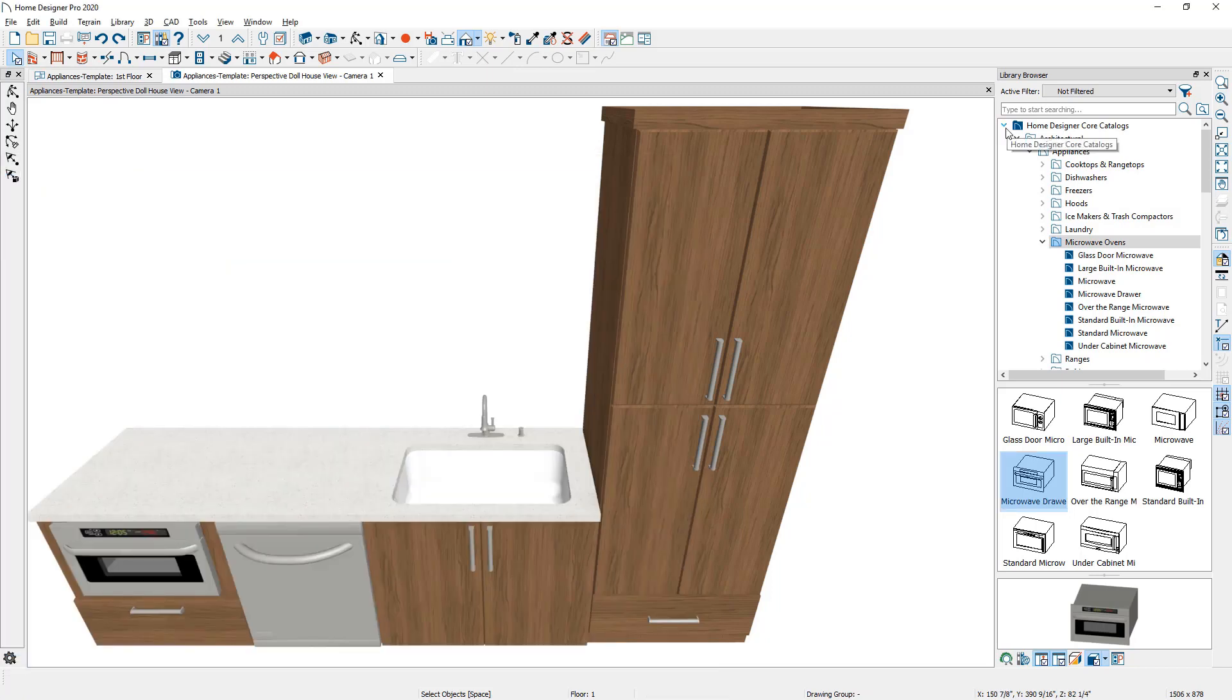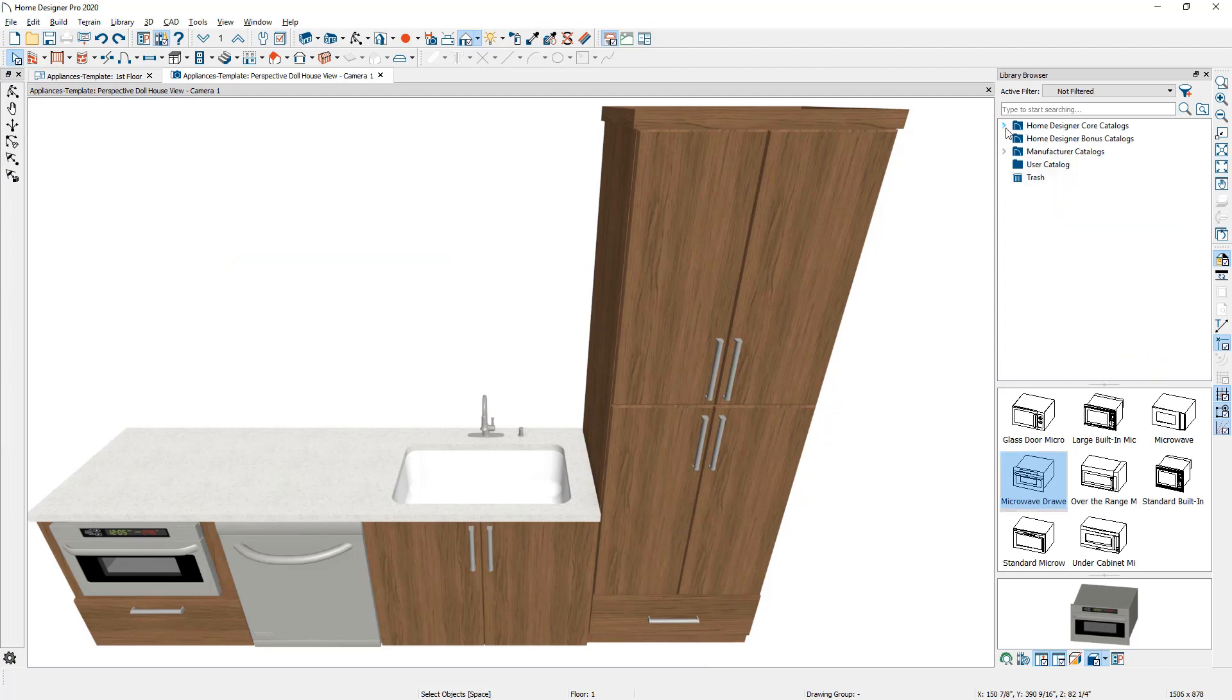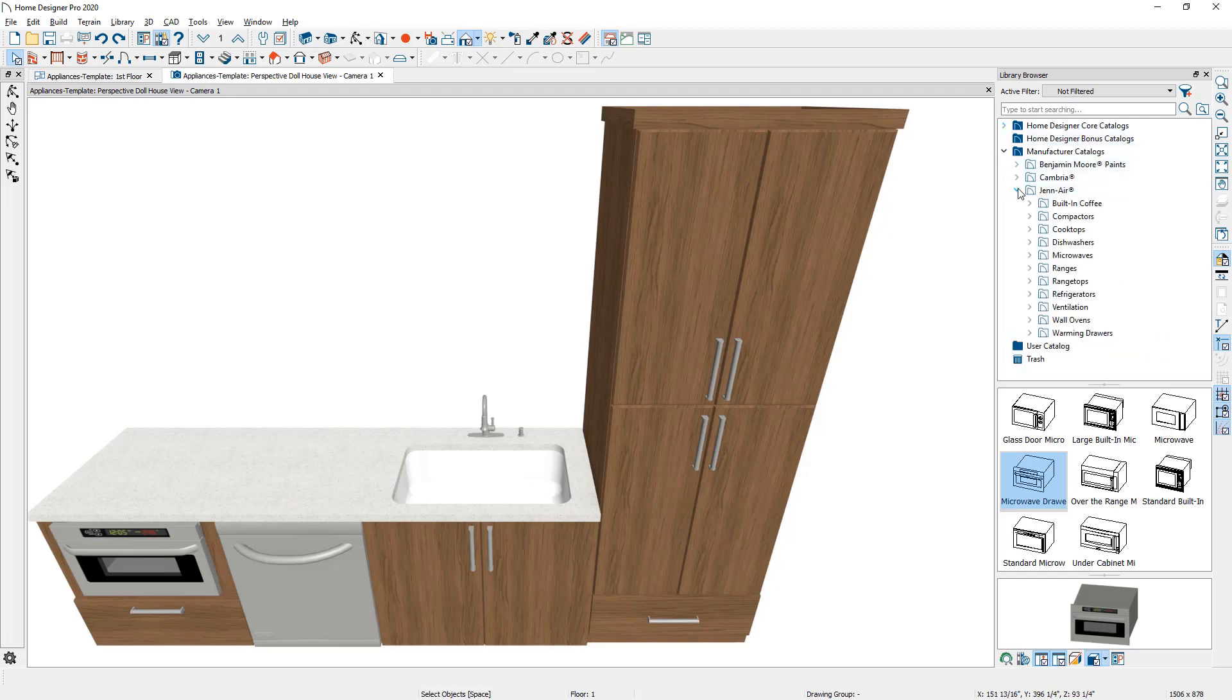Now for the full height cabinet, let's take a look at putting a double oven in the cabinet. I've downloaded from our bonus library, a catalog from Jenn-Air. I'm going to browse down in, find their wall ovens.